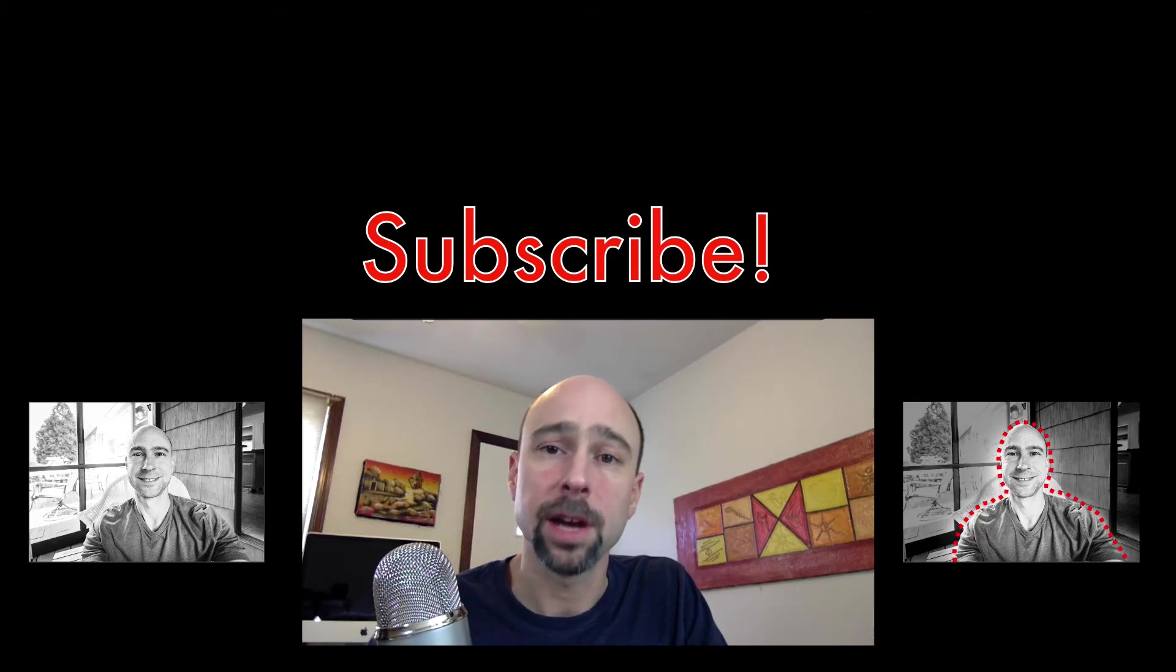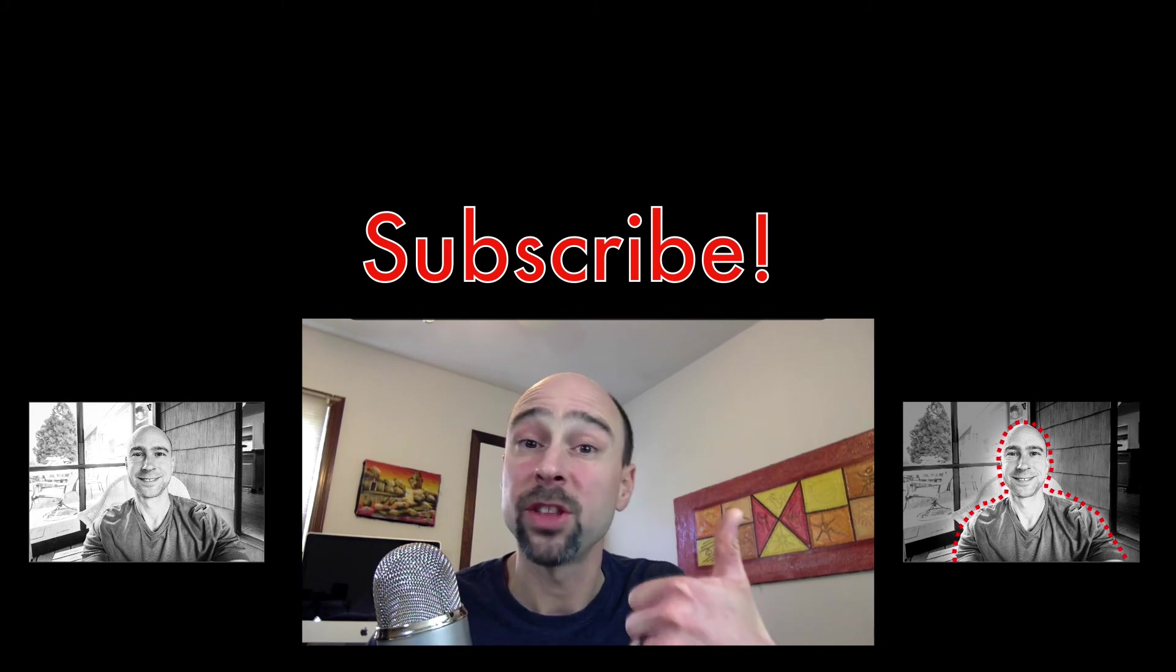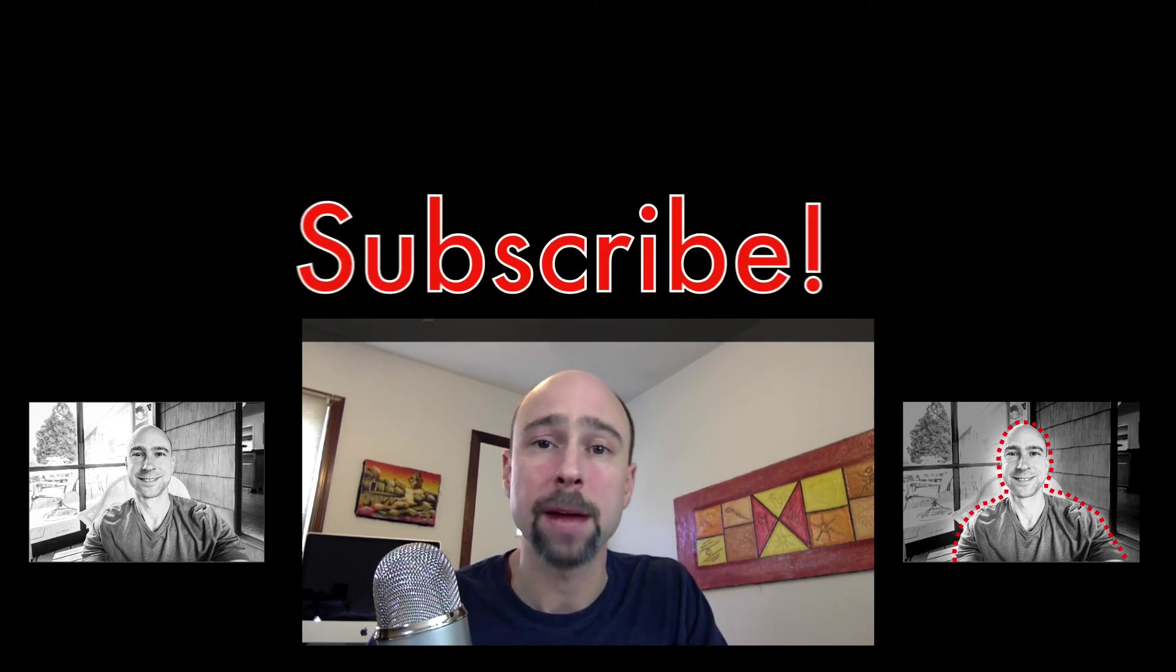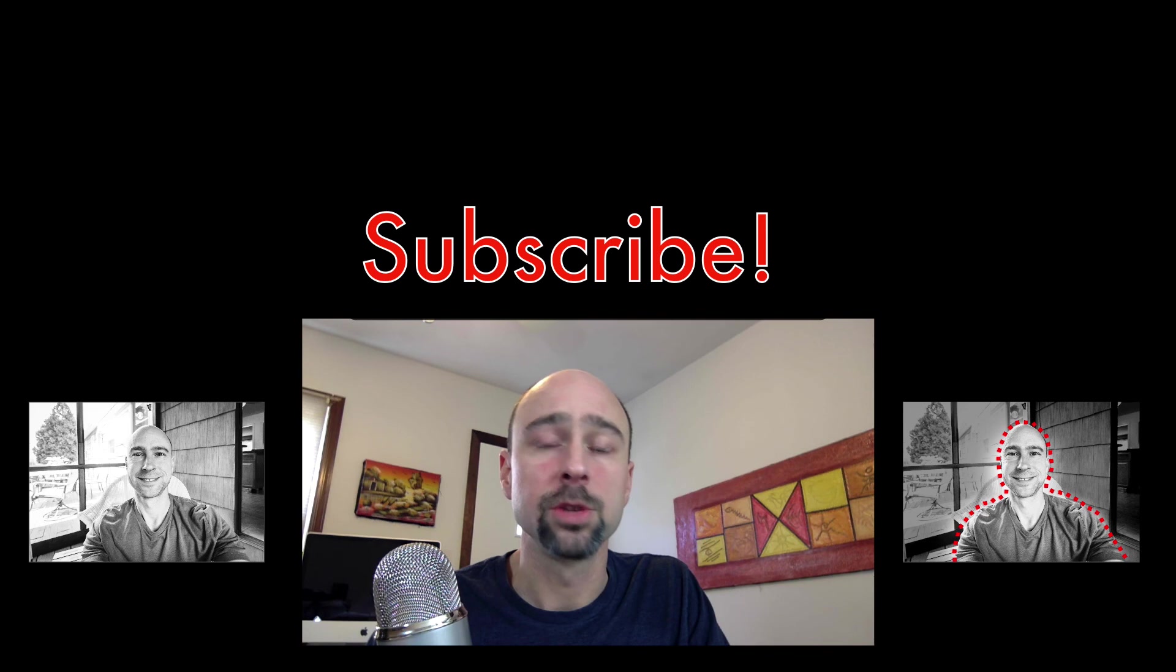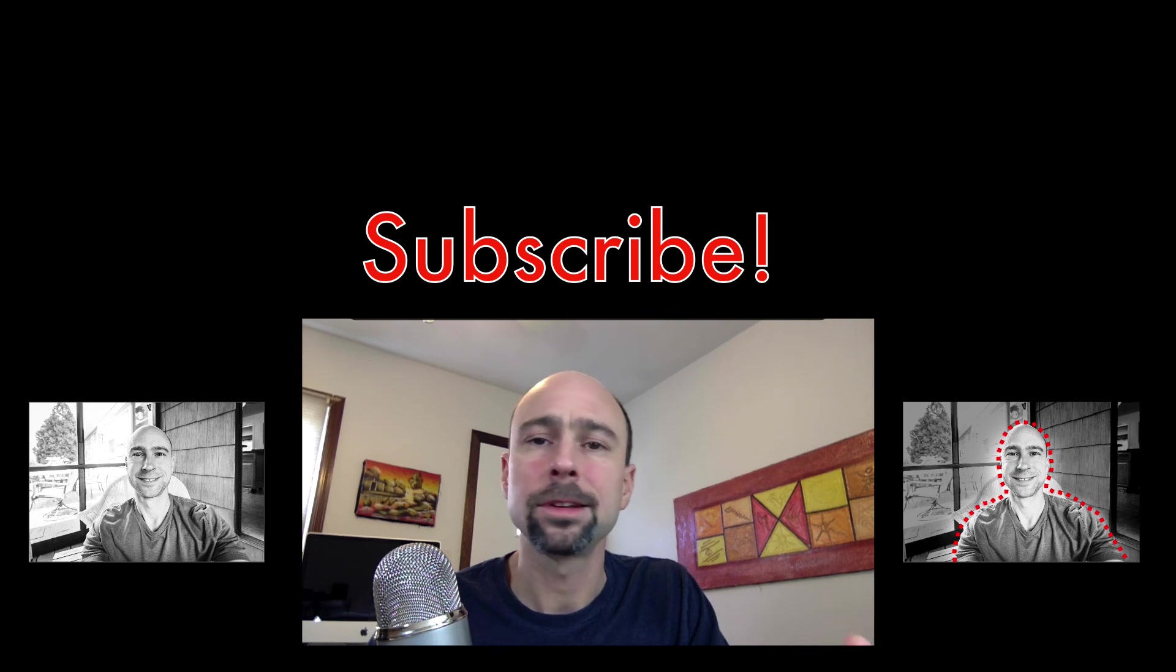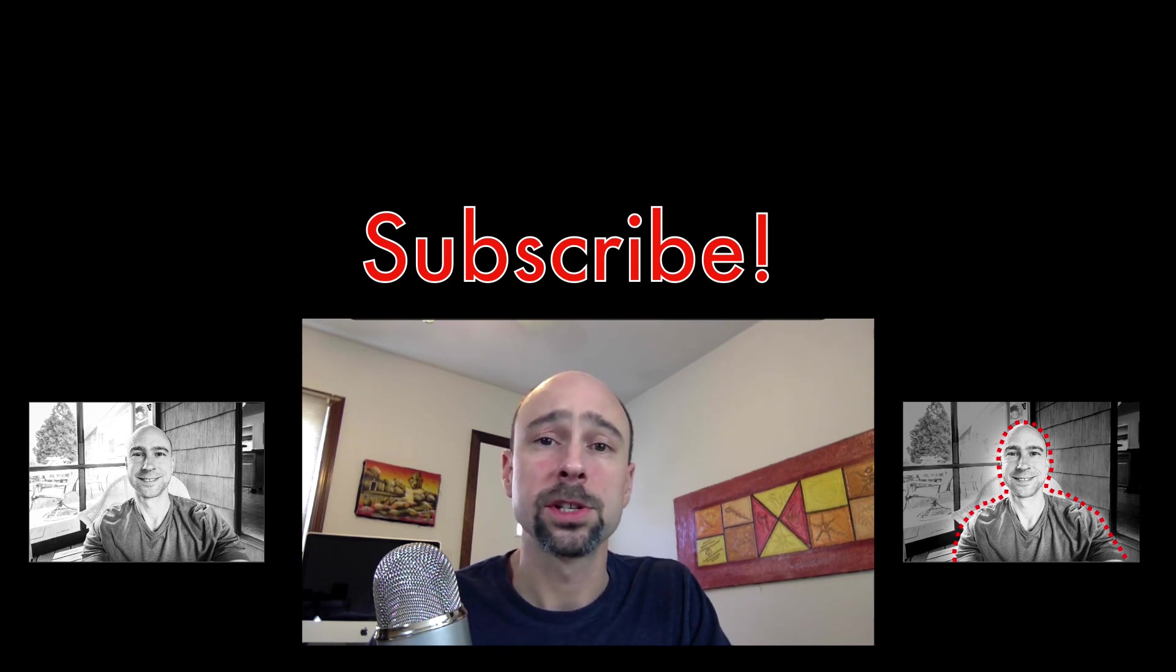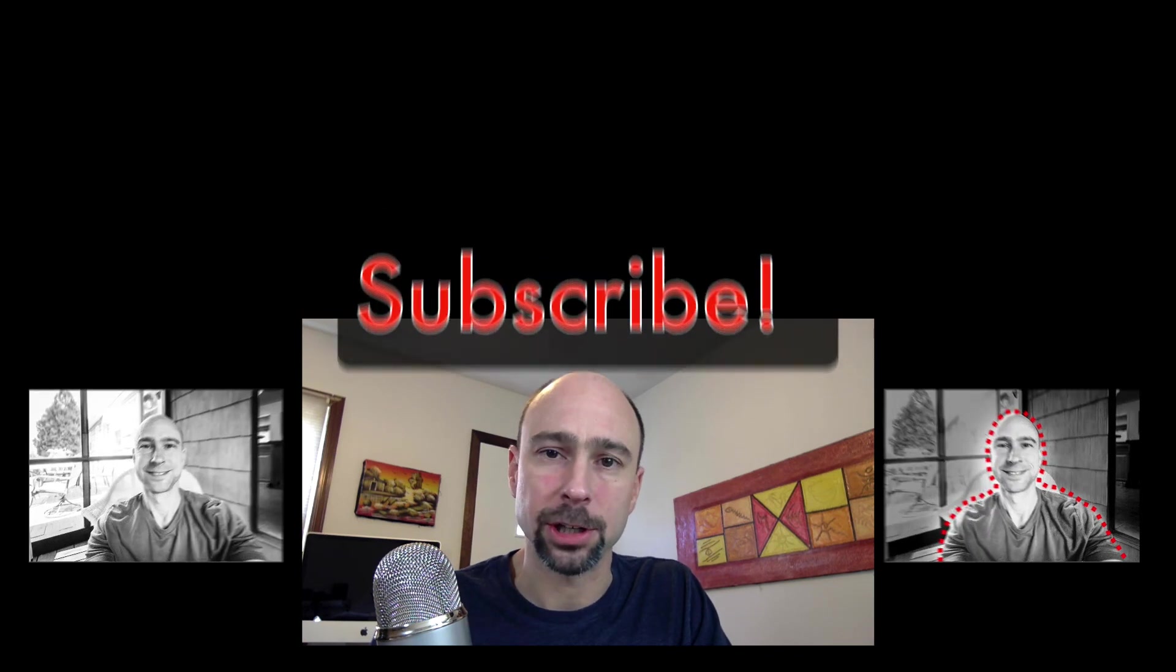So I want to thank you guys for stopping by and watching this video, give it a thumbs up if you liked the video, please subscribe if you haven't already. Try to release new videos every week to help give you guys some new information about photography, Photoshop, Lightroom, and all the other things related to photography. So I look forward to seeing you again in the next video and I thank you again for watching.